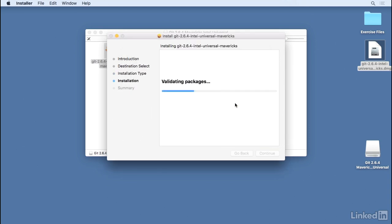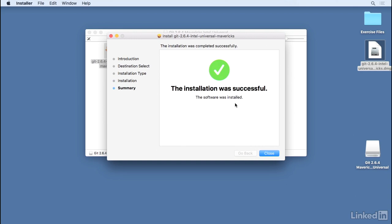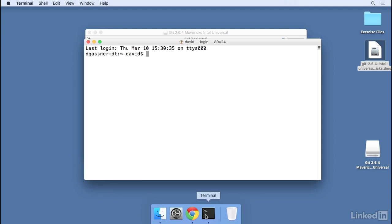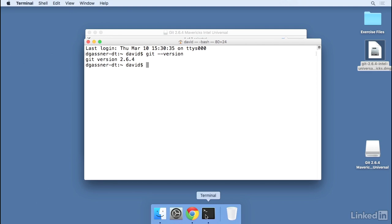It'll take a few moments to copy everything over, and then you'll see a report that the installation was successful. Then you can close that dialog, go back to terminal, and once again type git dash dash version. And now you should see the most recent version without the Apple annotation. If this is what you see on your Mac, then your copy of Git is updated and is sure to be compatible with Android Studio.